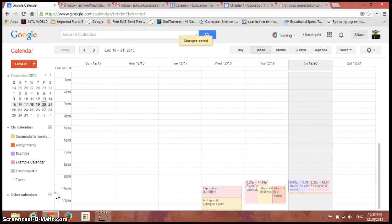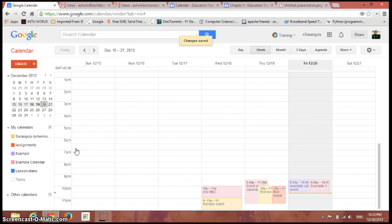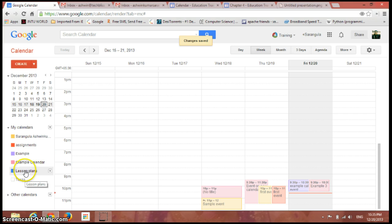If you can see here, it has been created and let me just change the color for more visibility. Yes, it's created now, so we should create some events in this particular calendar.